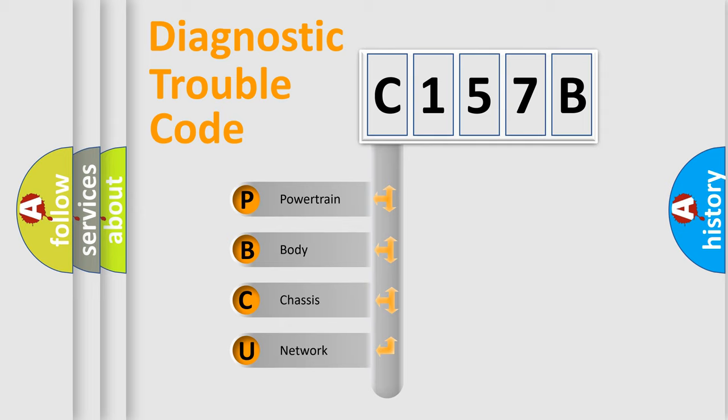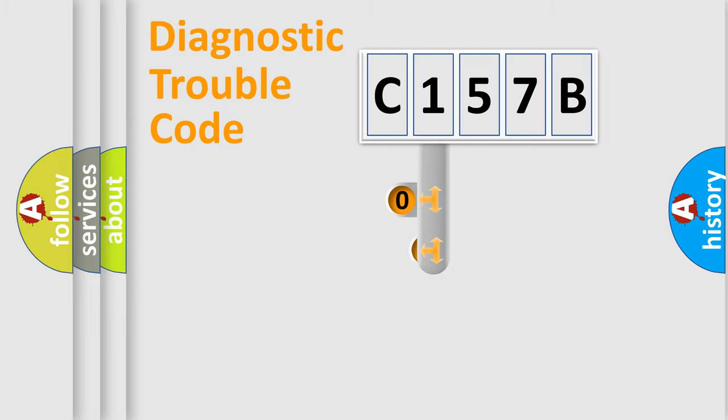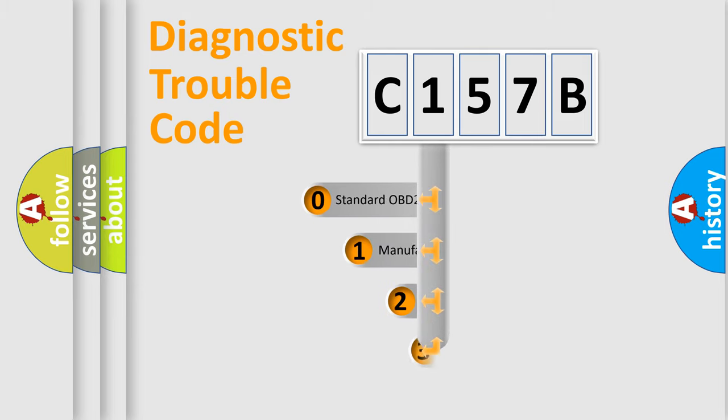We divide the electric system of automobiles into four basic units: Powertrain, Body, Chassis, and Network. This distribution is defined in the first character code.